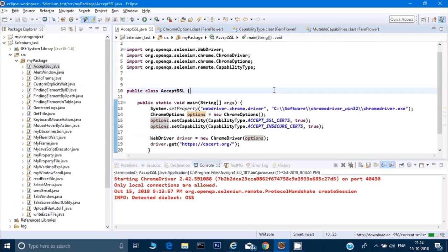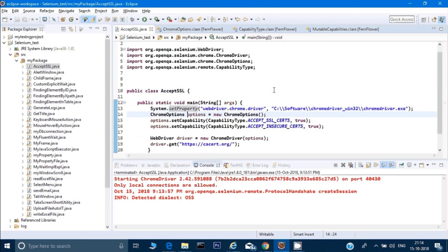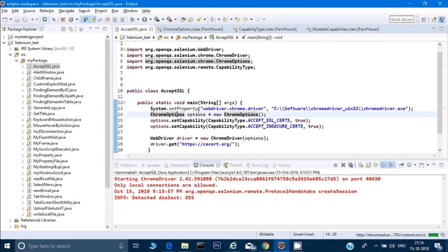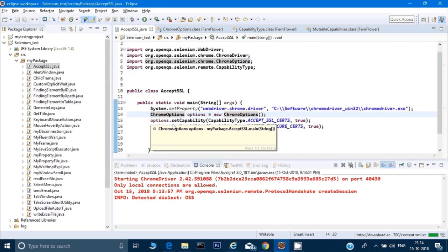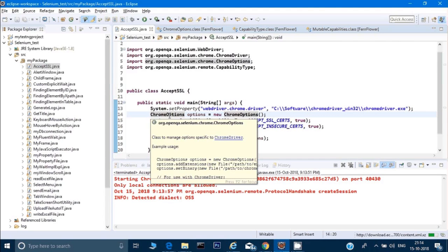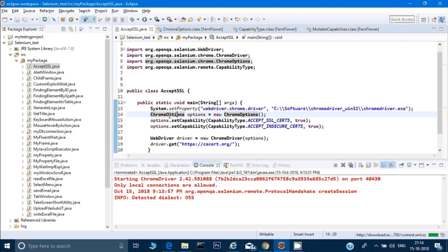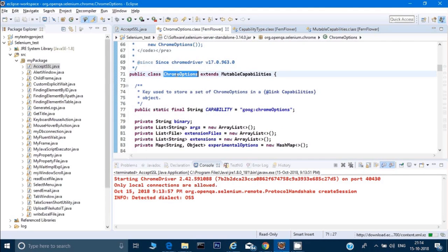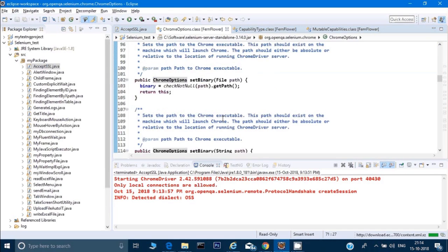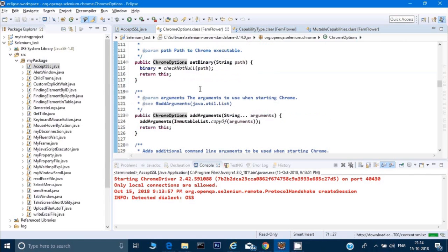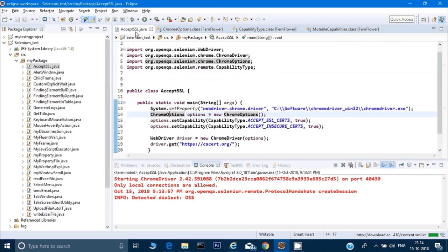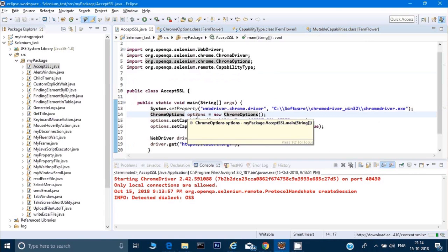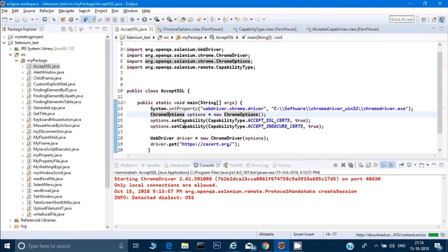Now let's try to understand this program. We've set some options for the Chrome driver. If you want to see what those options are and what this class does, just control and click on that. You'll get these options here—it's extending the mutable capabilities and there are certain options given here. What this option class will do: if we want to set certain properties for our Chrome, we can use this option class.